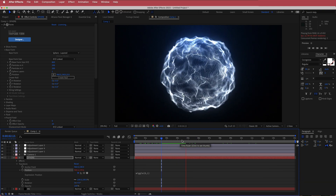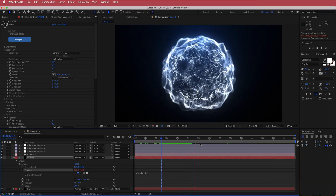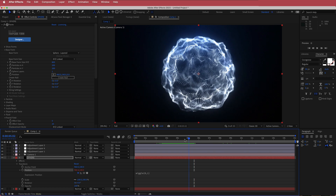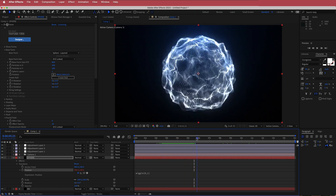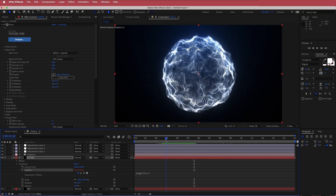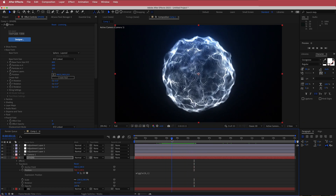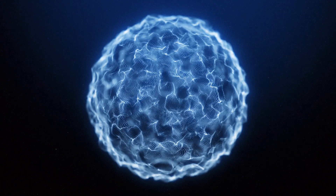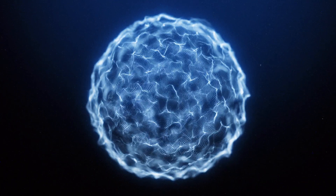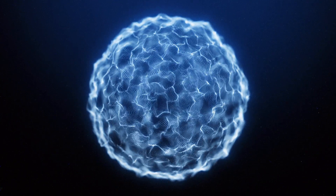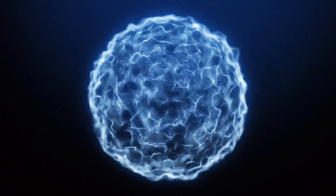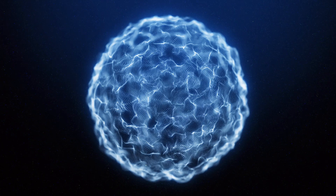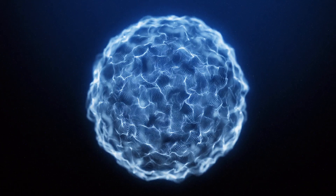That's about it for this quick tutorial. Thanks for watching — I hope you enjoyed learning how to create an energy ball using Adobe After Effects and Trapcode Form. I'll see you guys in the next video.